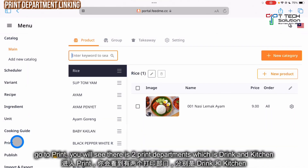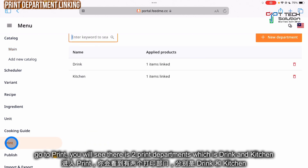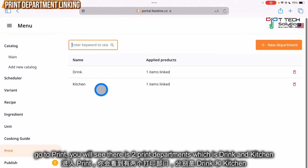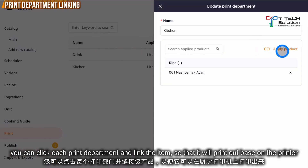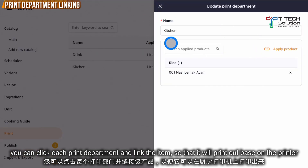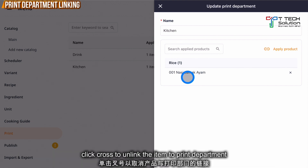Go to print — it shows that you have two print departments: drink and kitchen. You can click here and apply product to link to the print department. After that, just click update. If you want to unlink, just click and untick it.